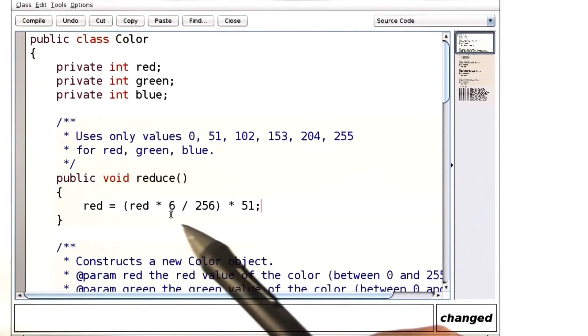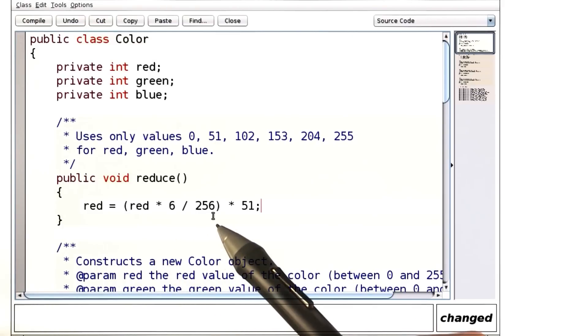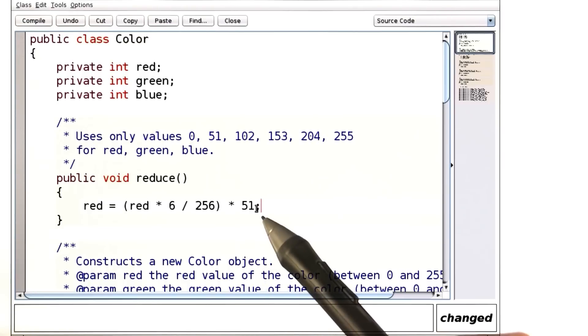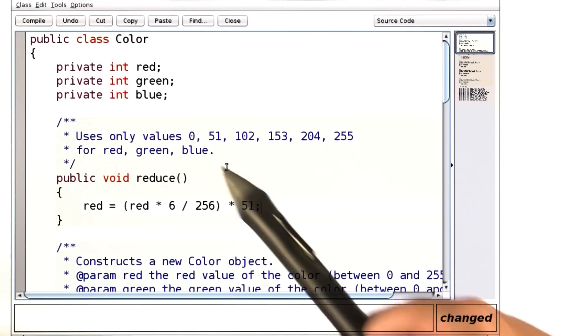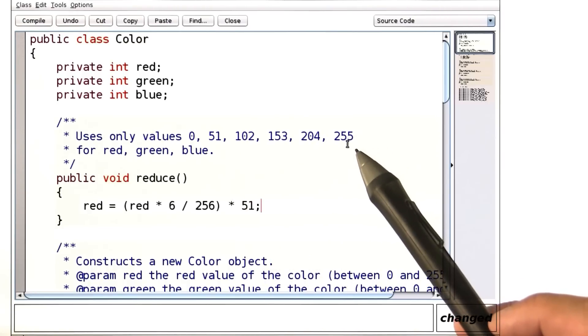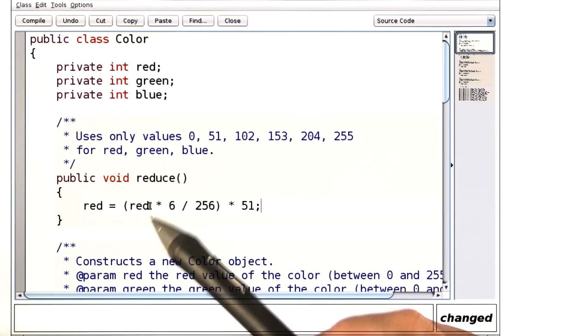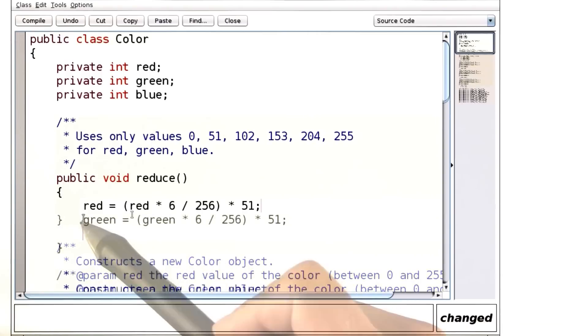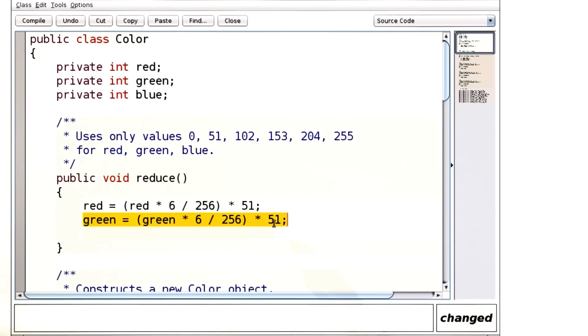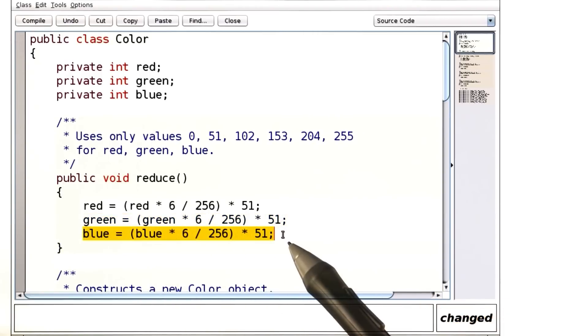All right, here's what I did. I first of all computed the reduction 0 to 5 that you've seen just a few minutes ago, and multiply that by 51 to get one of these six values. That's the job for red. It's the exact same for green and for blue.